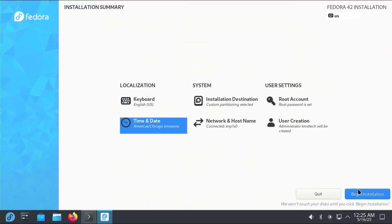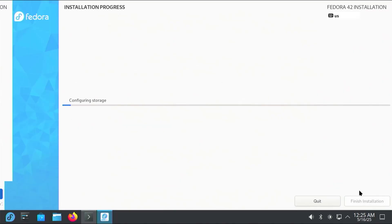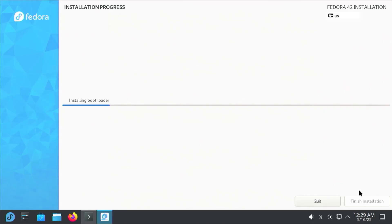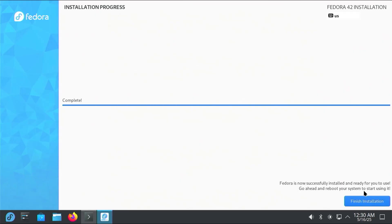When ready, hit begin installation. This will take a little bit of time while it does the install. All right. Fedora is now successfully installed and ready for you to use. Go ahead and reboot your system to start using it. Before restarting, I'm just going to go into the console.